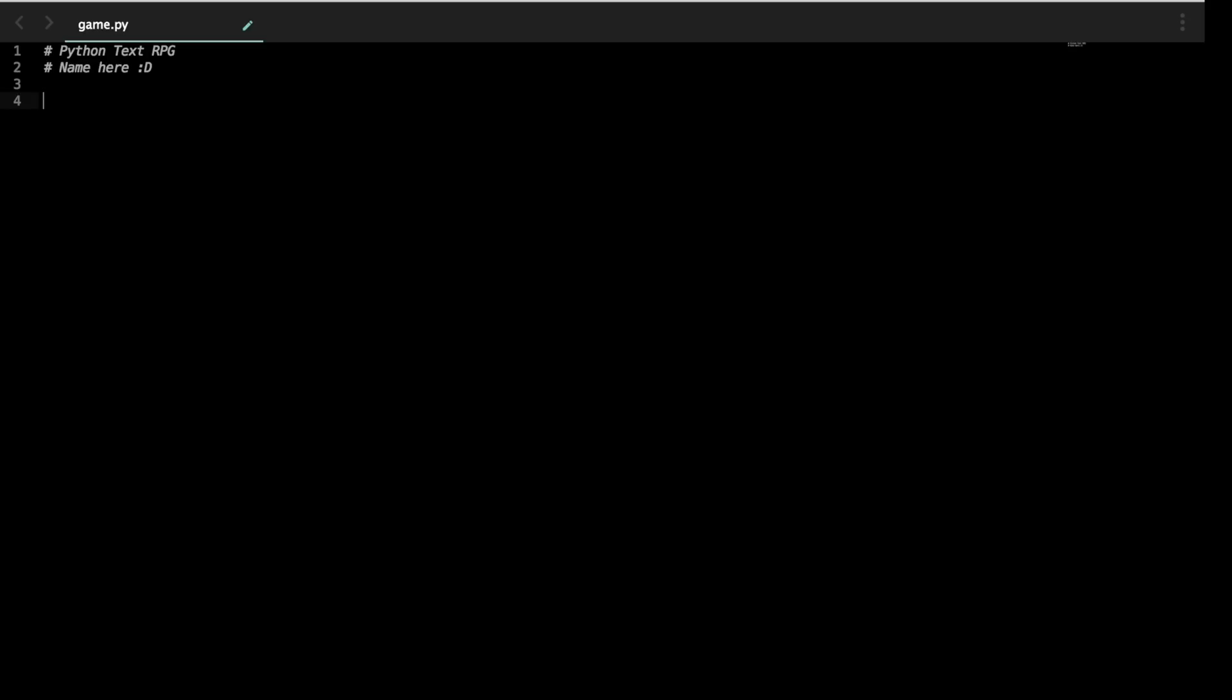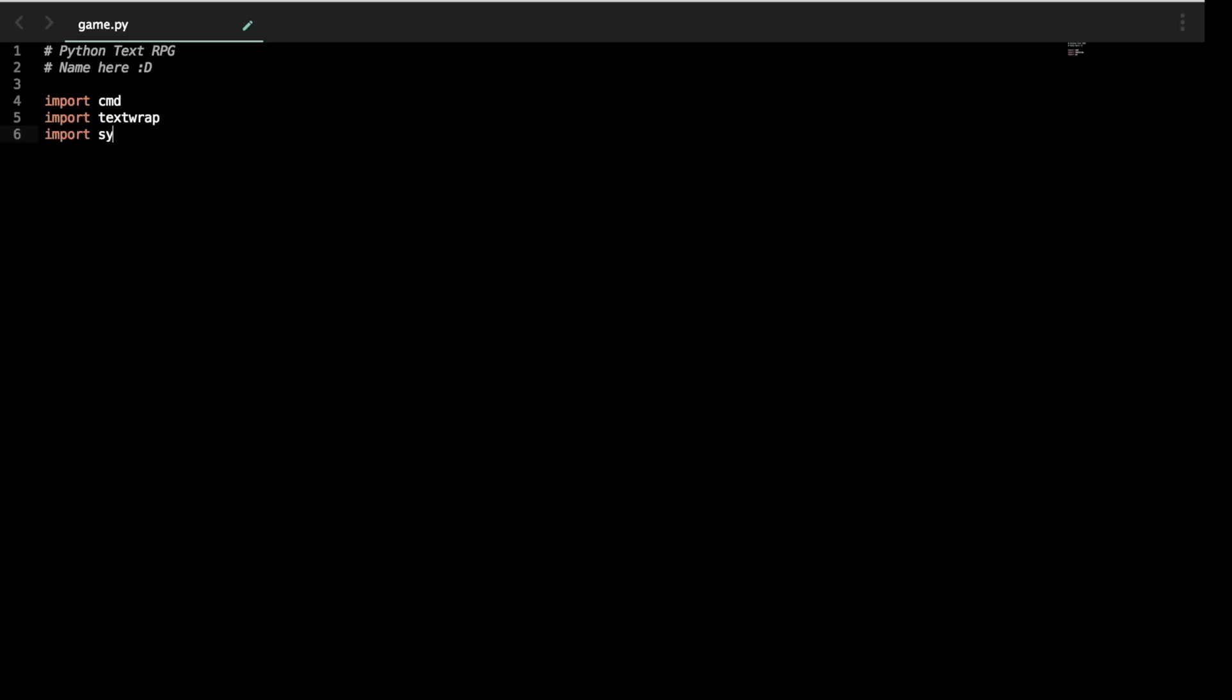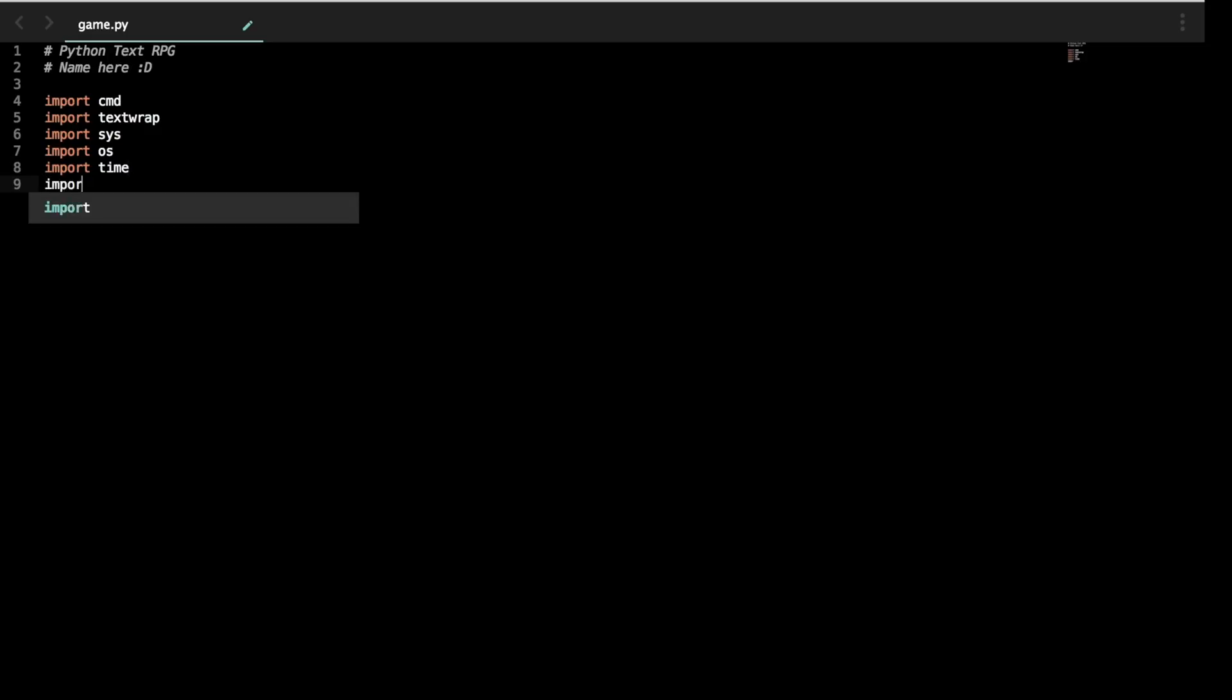So import statements basically let us grab commands that we otherwise would maybe have to hard code or wouldn't be possible for us to code ourselves, and it just lets us speed up the process. So we're going to import command. Command will help us use a command line. Import text wrap. This will let us wrap text around in the console so that doesn't overflow or just look ugly. Import sys for system functions. Import os for operating system functions. Import time for time related functions, counter, sleep, other things we'll be using later on. And import random, which is if any of you have played D&D, rolling the dice basically.